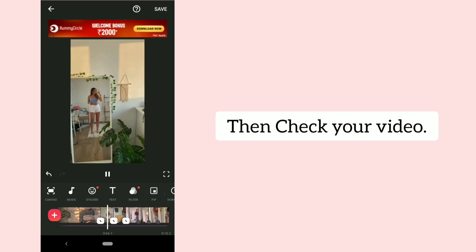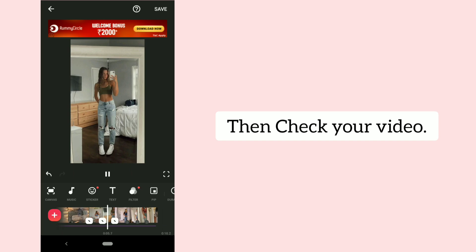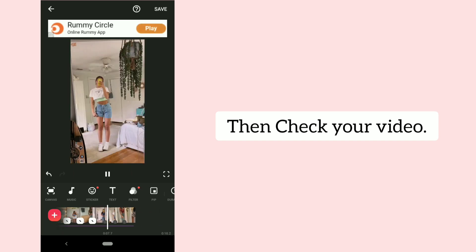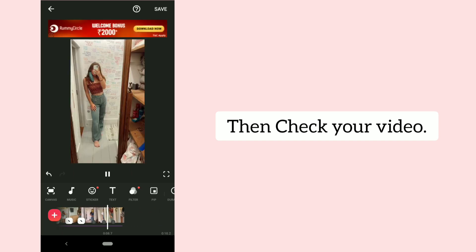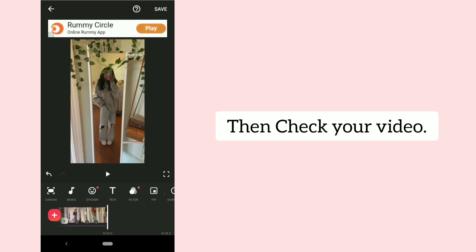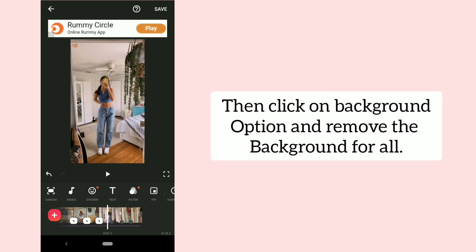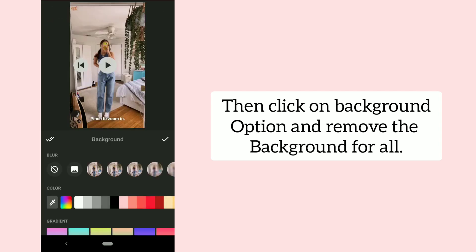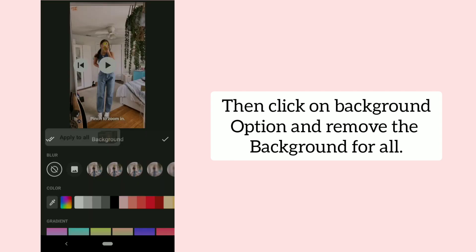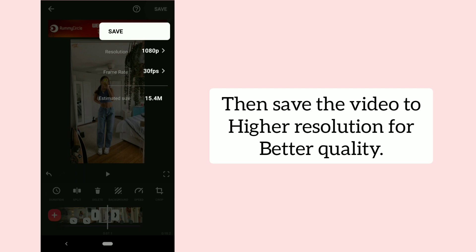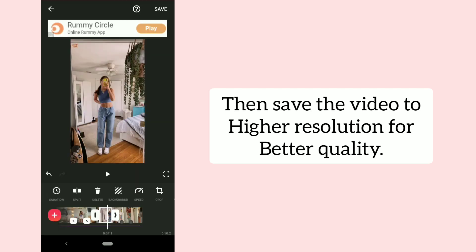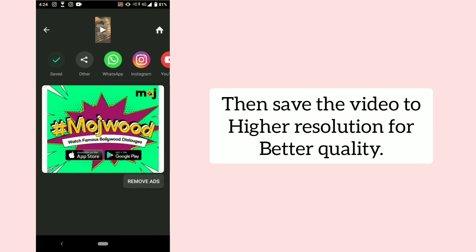Then check your video. Then click on the background option and remove the background for all. Then save the video to higher resolution for better quality.